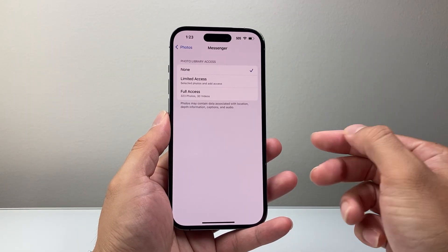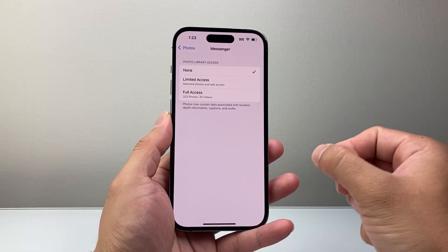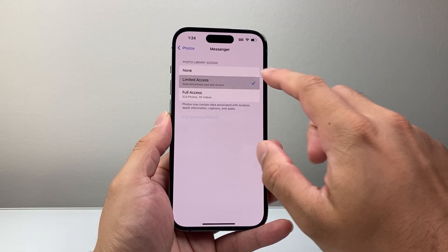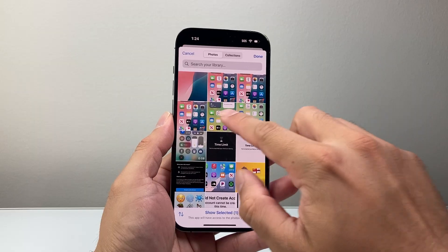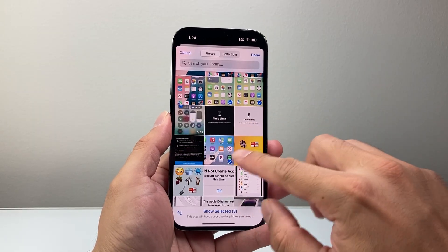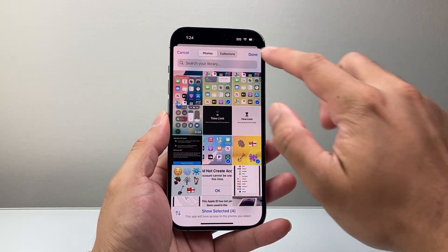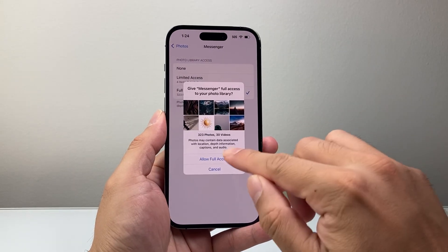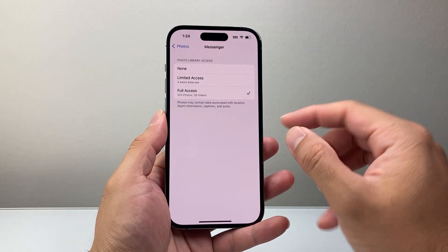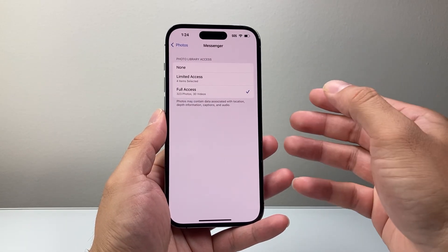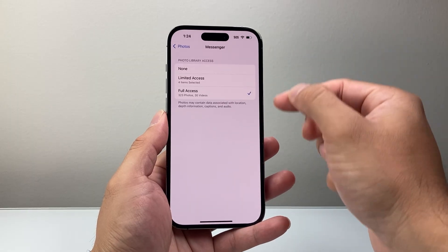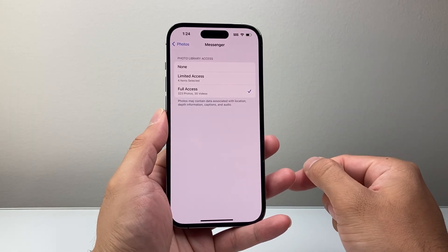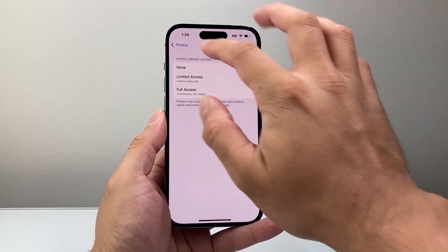Now there are two different ways to give access to your photos for the Messenger app. You can do a limited access where you select the photos that you would like Messenger to have access to, or you can give full access, which allows access to all of your photos and videos. You can choose which one you would like to give. So that's going to be one place.